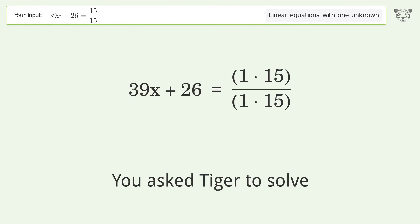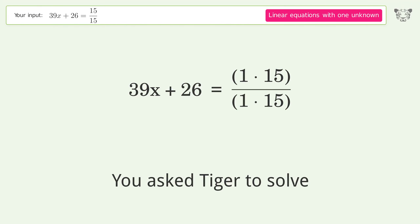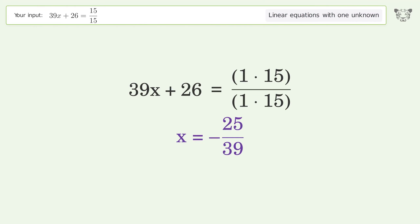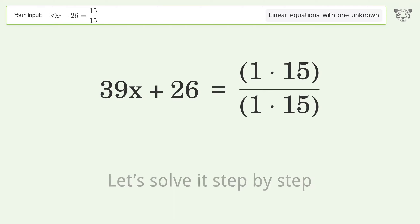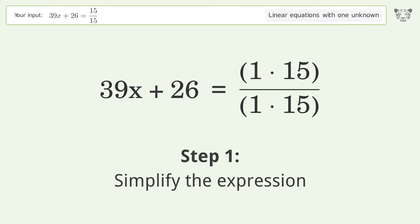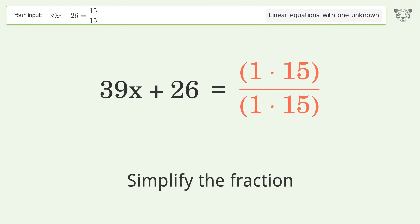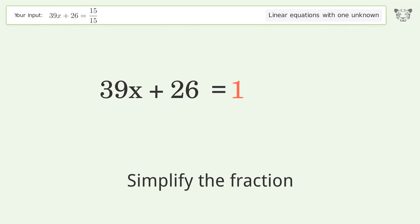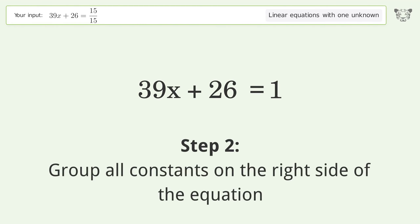We ask Tiger to solve a linear equation with one unknown. The final result is x equals negative 25 over 39. Let's solve it step by step: simplify the expression, simplify the fraction, and group all constants on the right side of the equation.